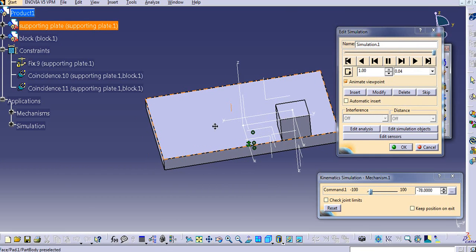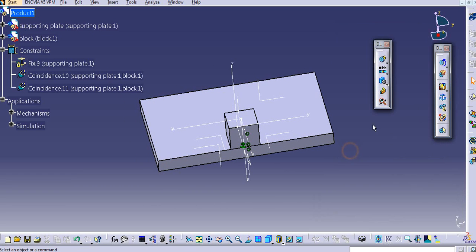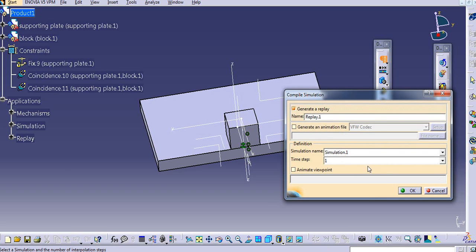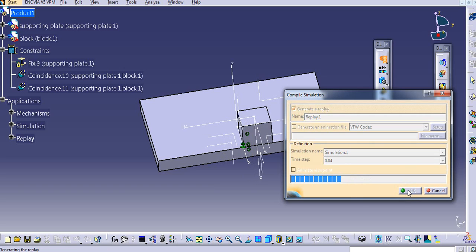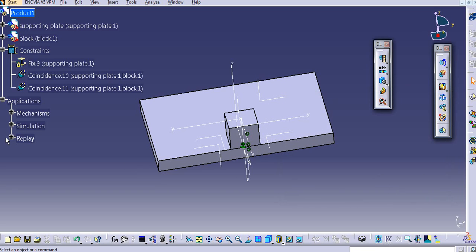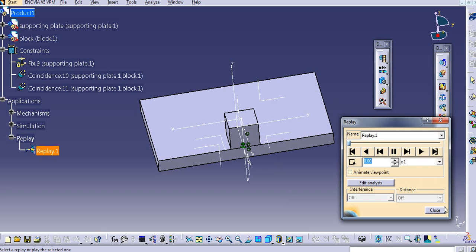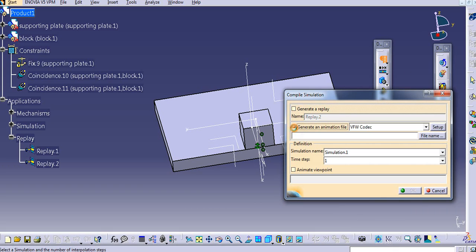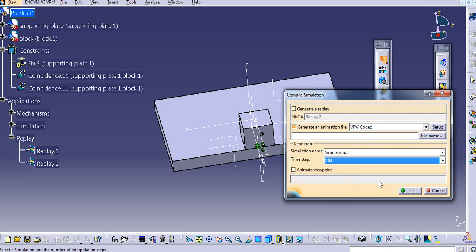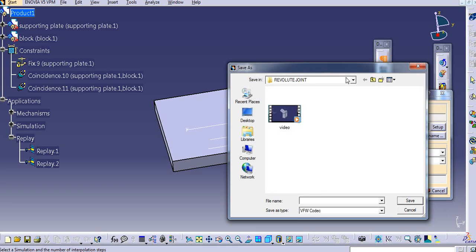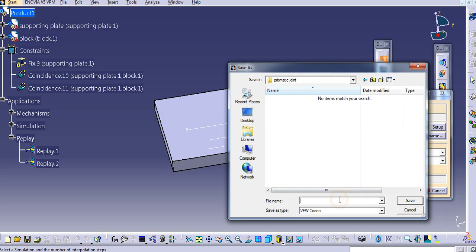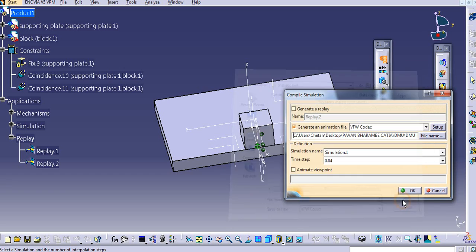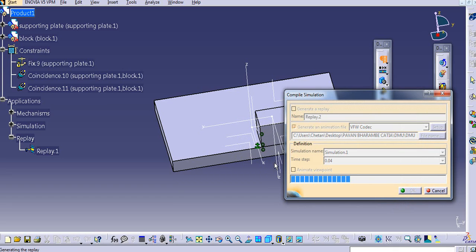In this way you can create a simulation of this prismatic joint. To create a replay and save it in the tree, go to compile simulation and generate a replay. Select a time step — I will select 0.04 — and click OK. This will be saved in the tree. You can double-click it to play it. To save a video file, generate an animation file: select the video product, select a time step, provide a location — I'll name it 'prismatic joint' — and click OK. The video file will be created there.